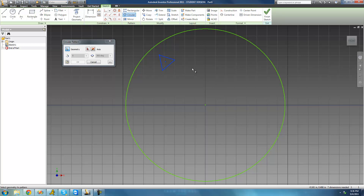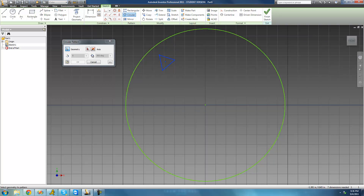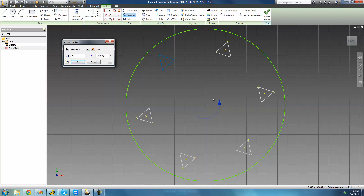The next thing we're going to want to do is basically select the center point that the pattern will revolve around. For us that would just be the center point of this circle right here. So we're just going to go over to this button, click it, and then go ahead and select the center point of this circle. As soon as I do so, we see that a nice preview shows up of what our pattern will look like.